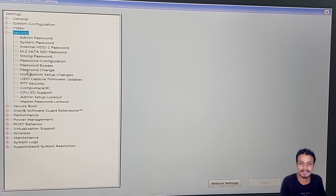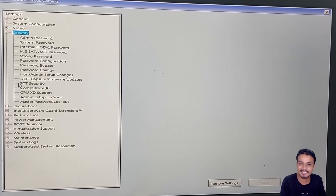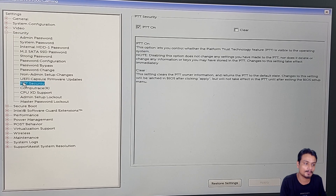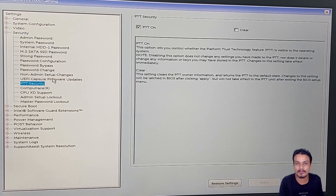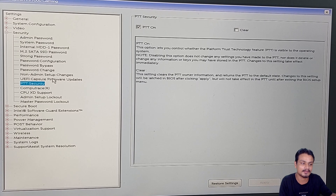We can't see any option labeled 'TPM' because it's called differently in Dell BIOS, at least in my Dell laptop. You can see there is 'PTT Security' — this is actually the TPM on Dell BIOS. PTT is similar to TPM.